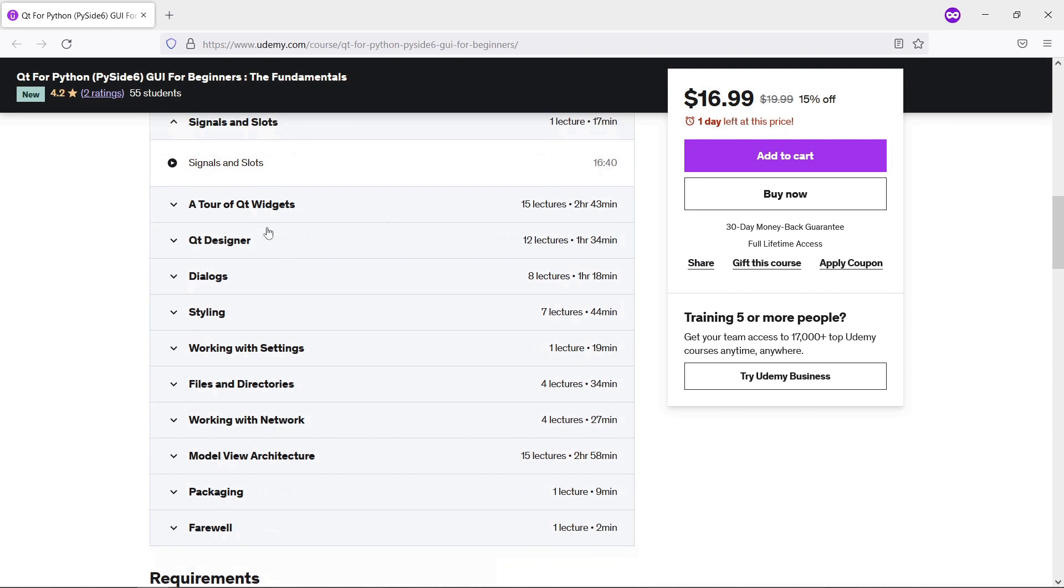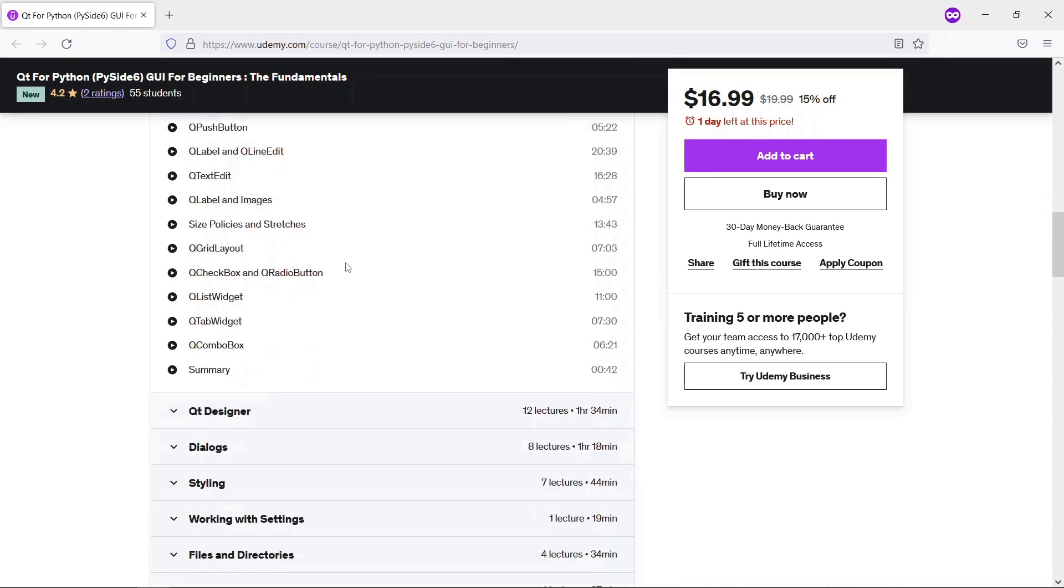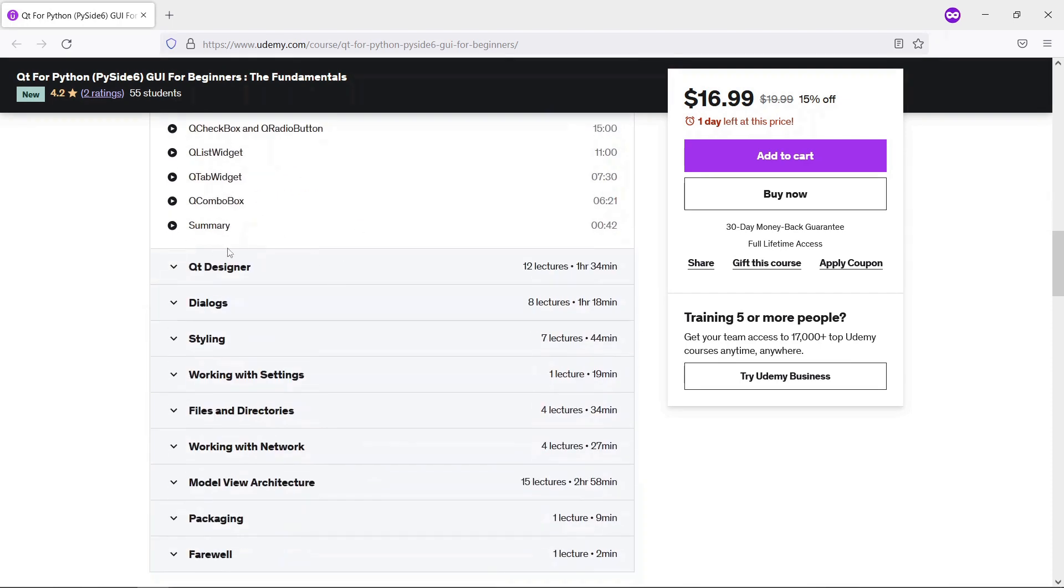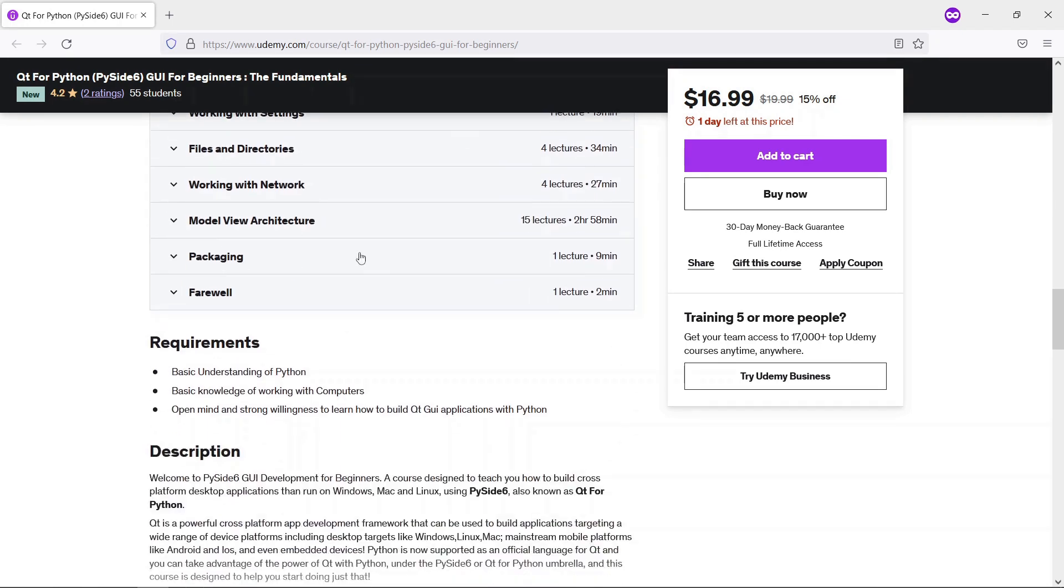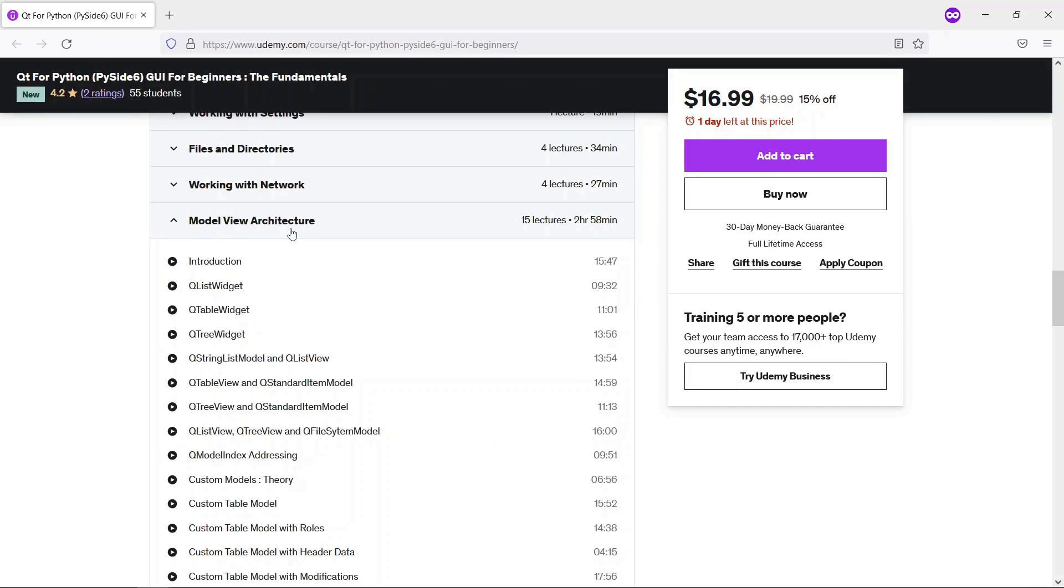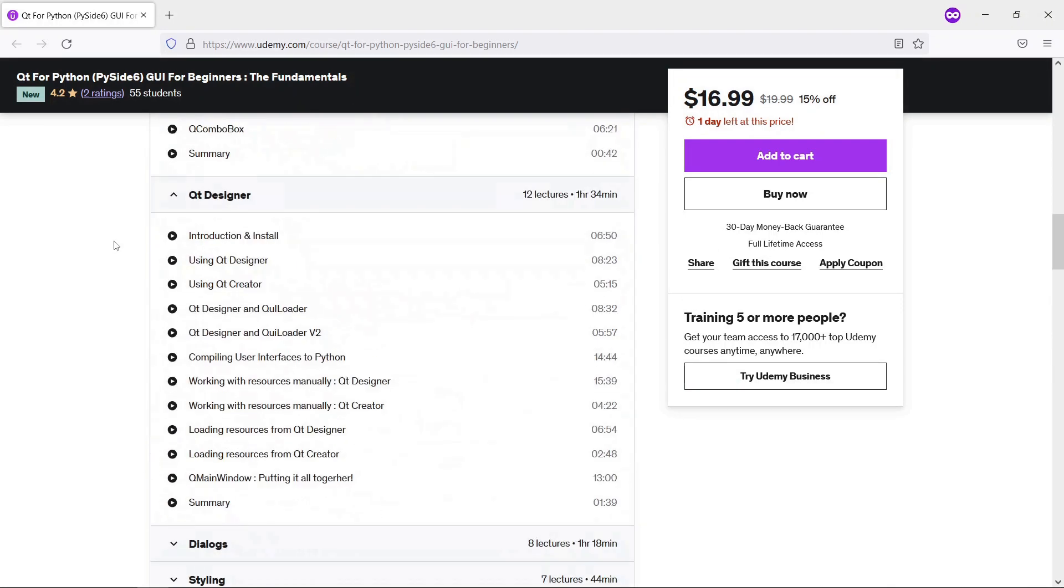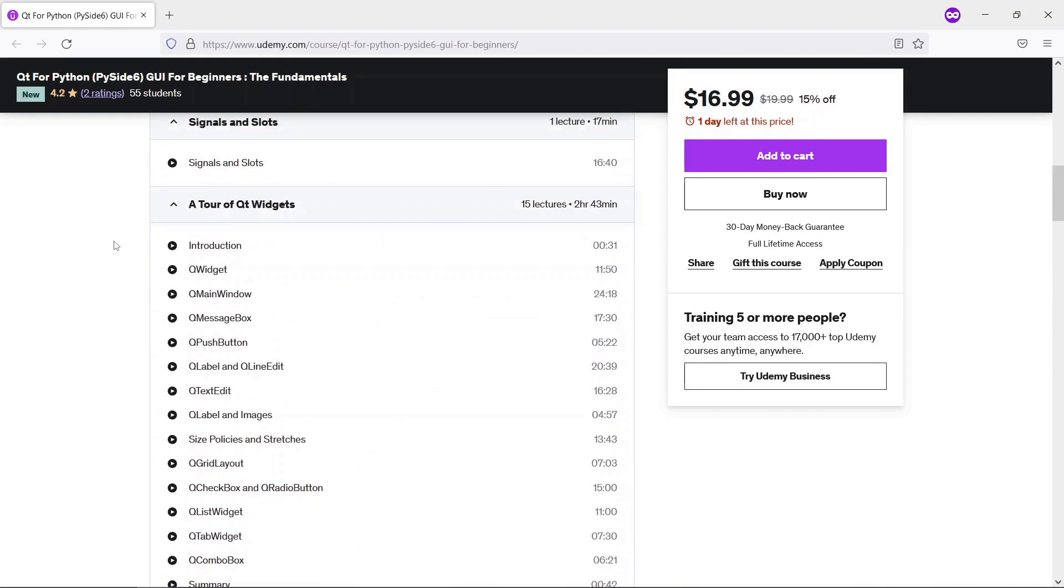Signals and slots, a bunch of widgets you can use, we show you how to use Qt Designer. At the end we also show you how to work with networks and the model view architecture. If you are interested, be sure to check the link in the description below.